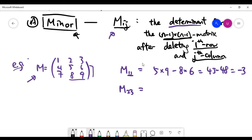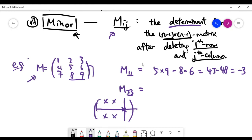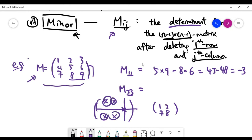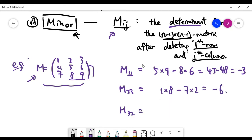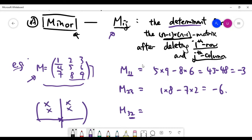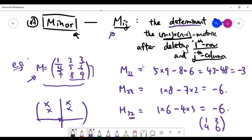The minor at position 2,3 means deleting the second row and the last column. You are left with four numbers: 1, 2 and 7, 8. The determinant is 1 times 8 minus 7 times 2, which equals minus 6. For position 3,2, you delete the last row and the second column, leaving the 2 by 2 matrix: 1, 4 and 3, 6. The determinant is 1 times 6 minus 4 times 3, which is also minus 6. So now you should feel comfortable with the meaning of the minor for a higher-dimensional matrix.